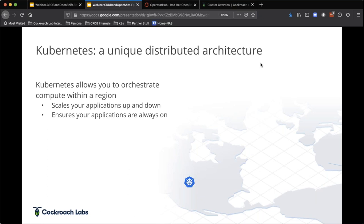Kubernetes is really there to orchestrate compute across lots of different applications as we containerize applications. It allows you to scale things up and down and ensures that your applications are always going to be up and running — your services that you have.